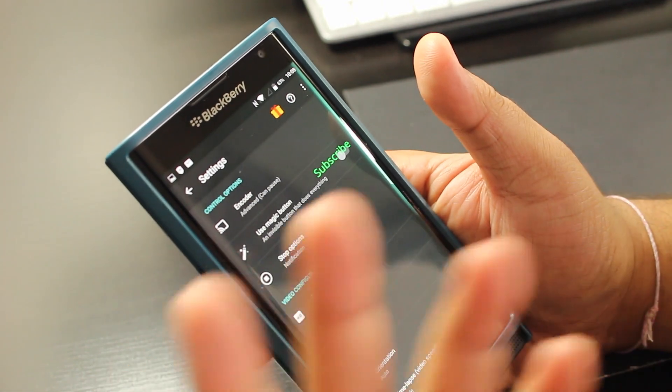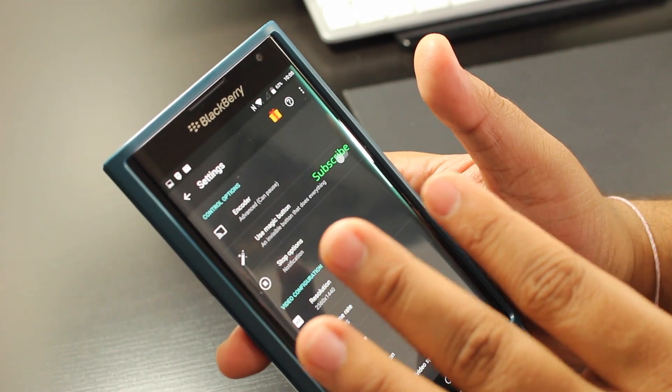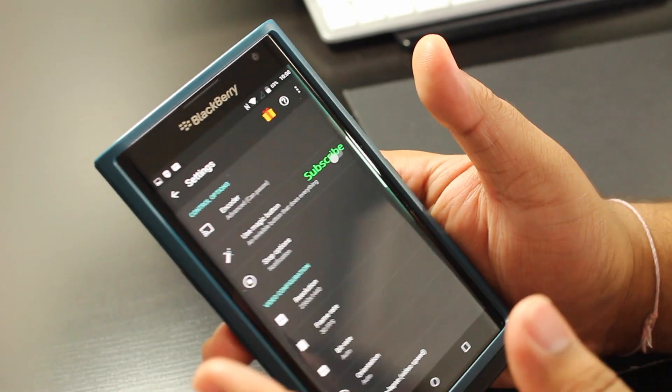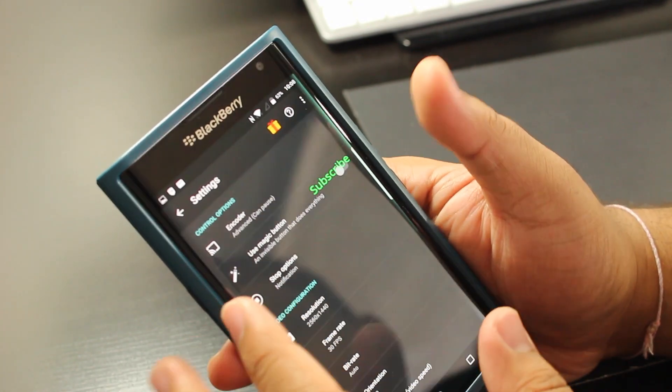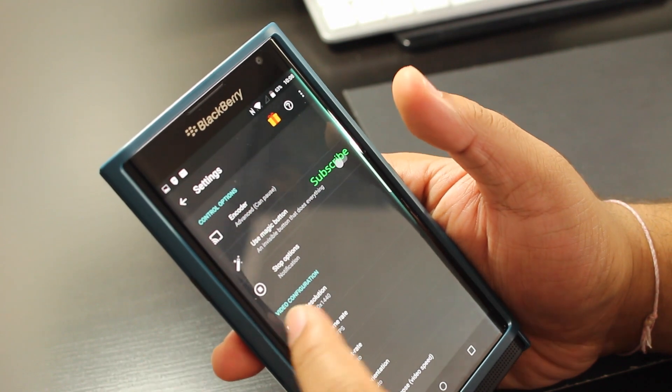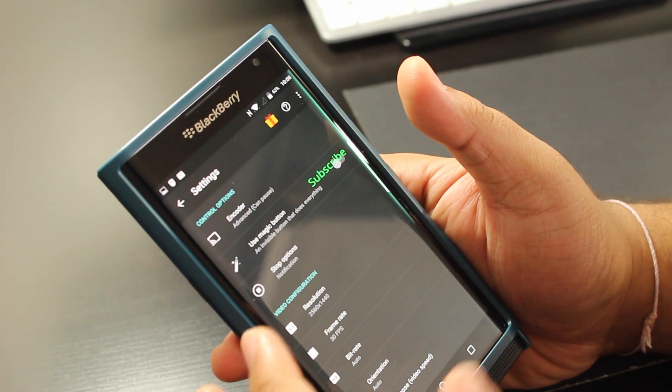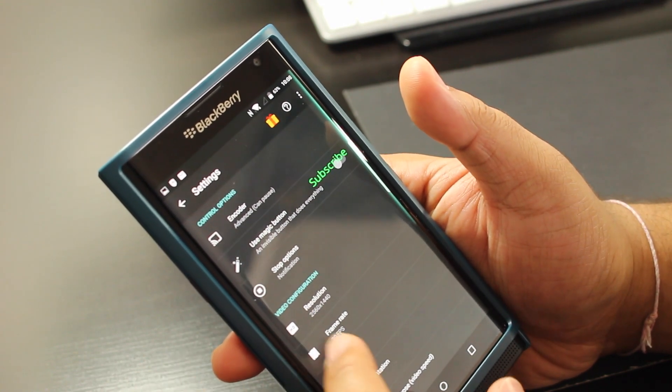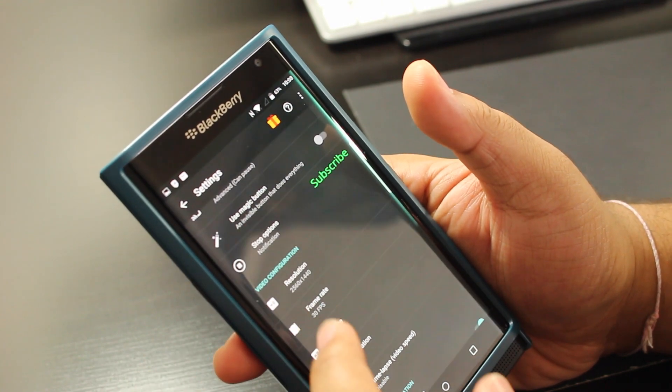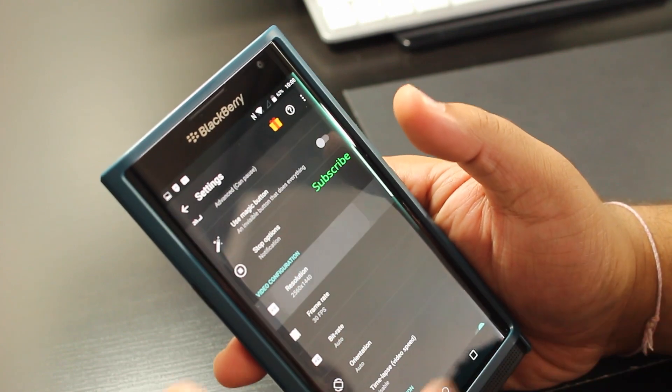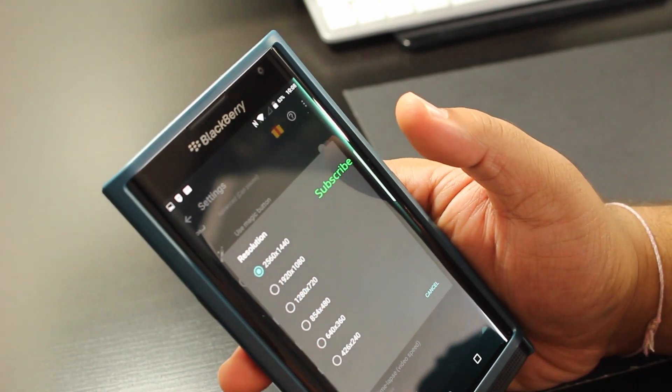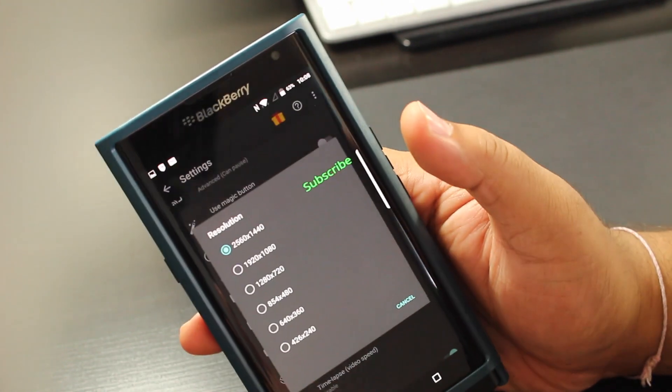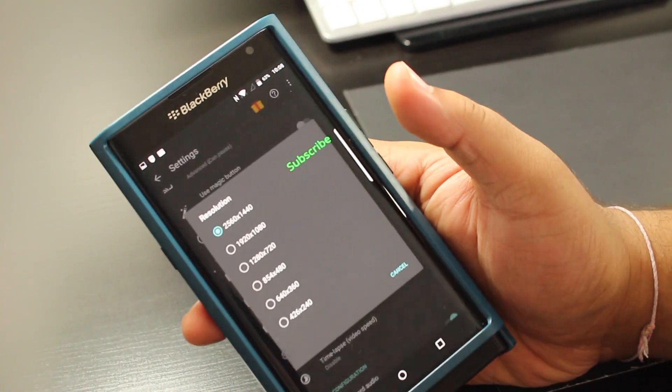But it doesn't show up in the final recorded version. Now you get the stop option notification if you want. You can turn that off and toggle it as you want. Then you could change the resolution. The presets are there so you could change the presets as you wish.